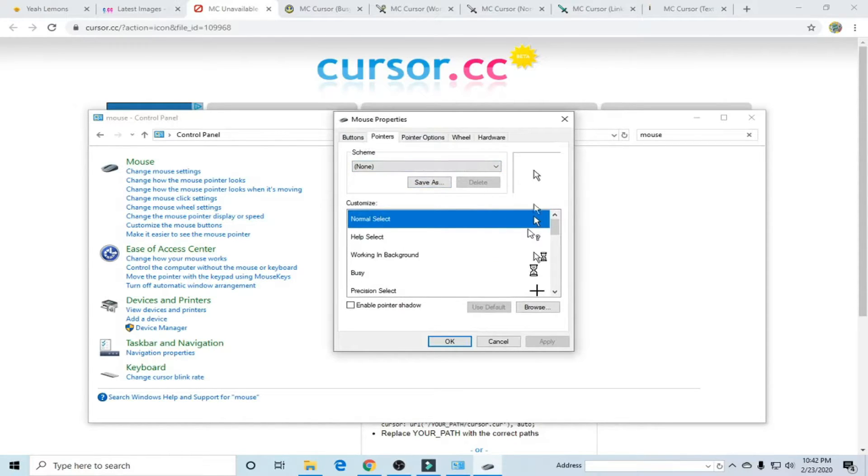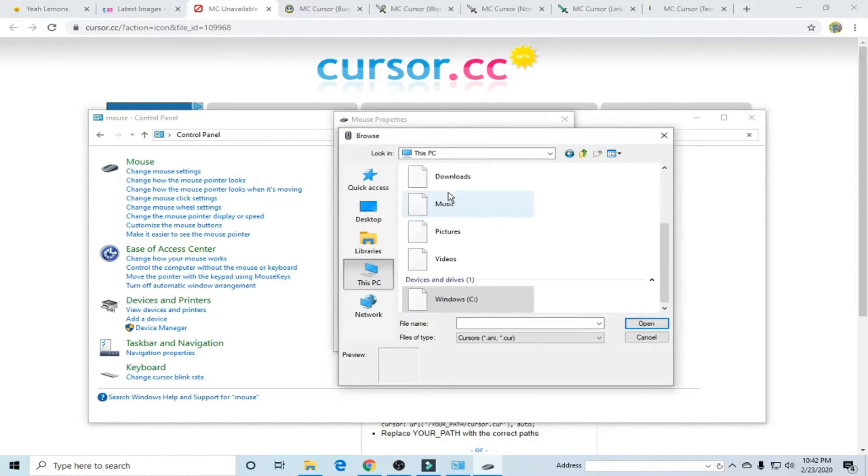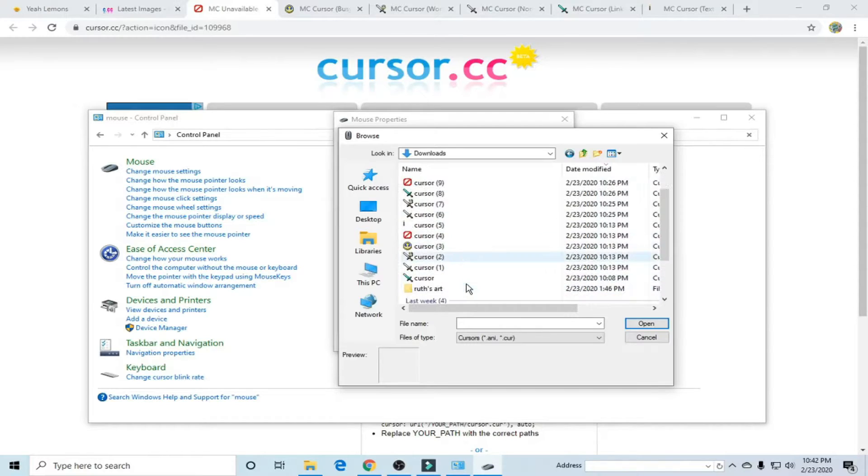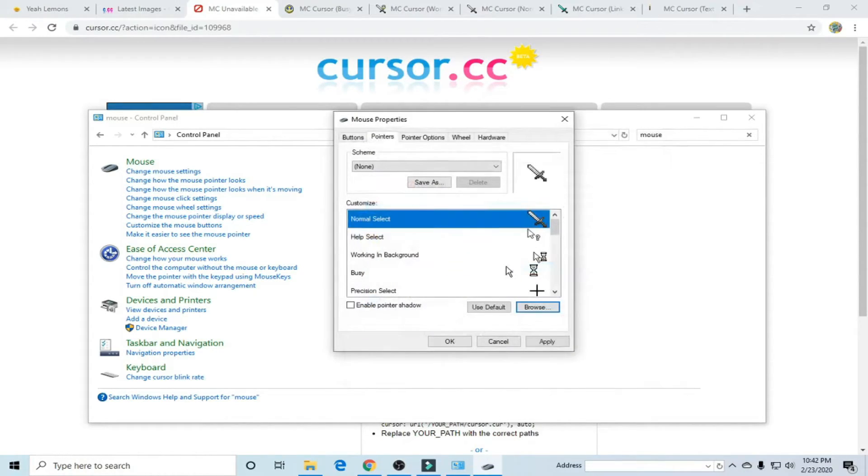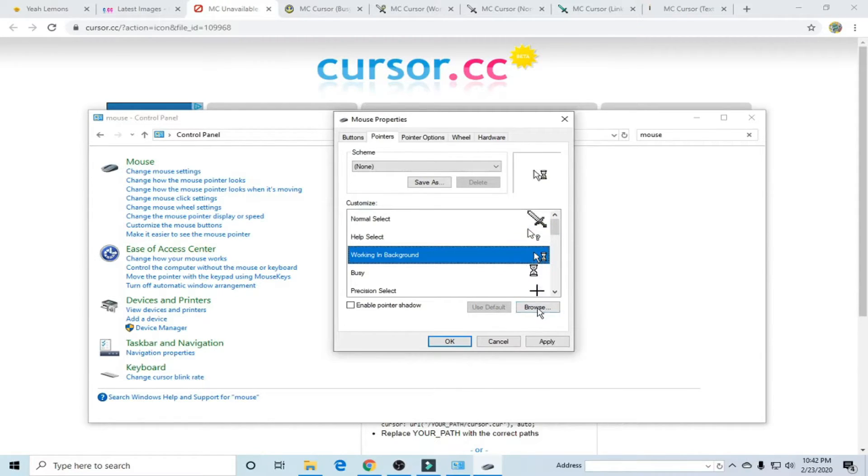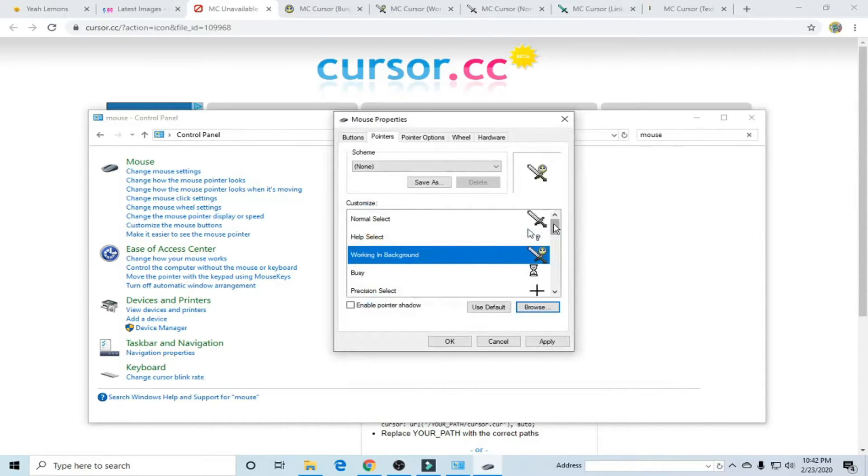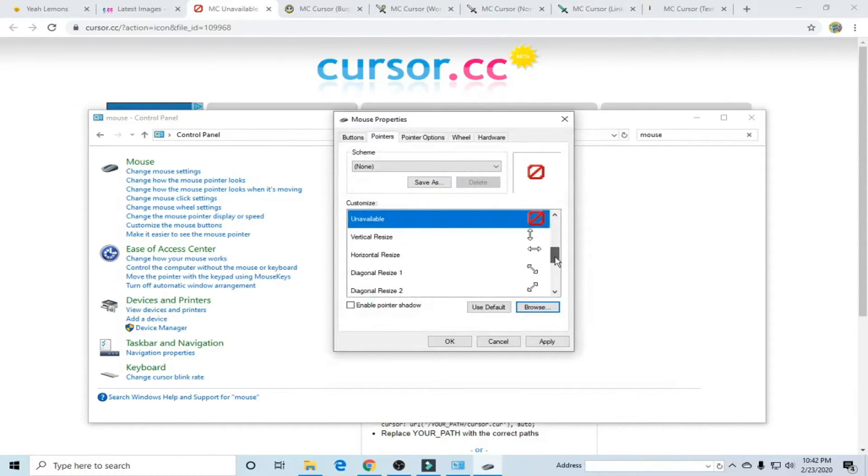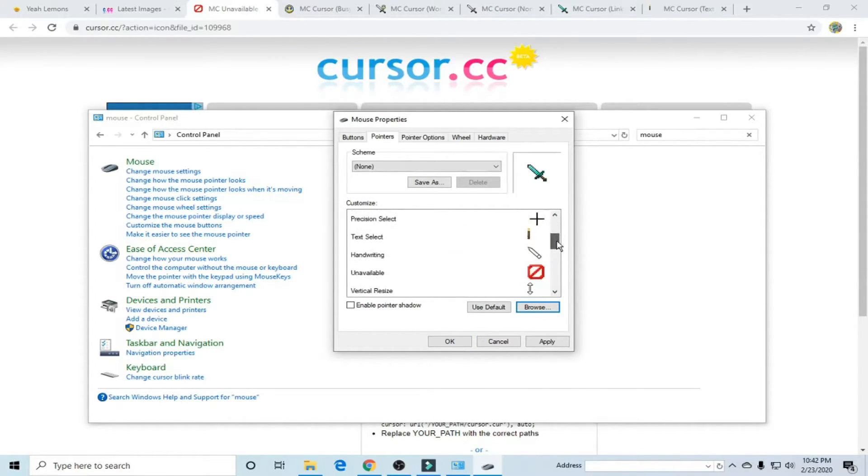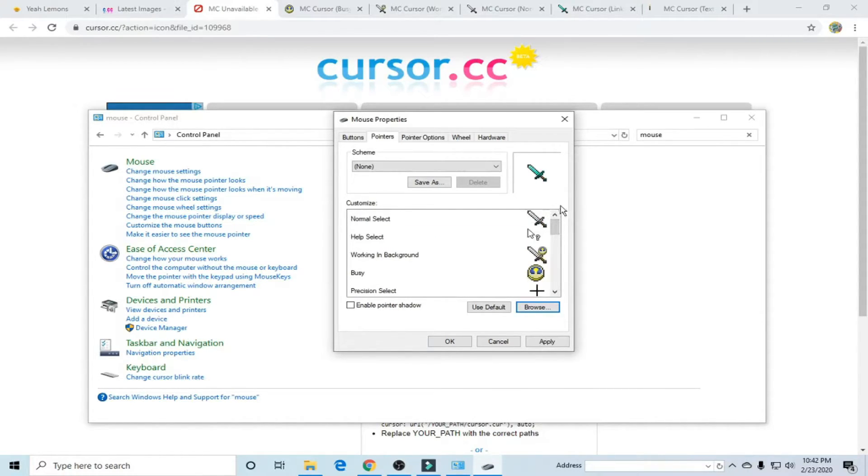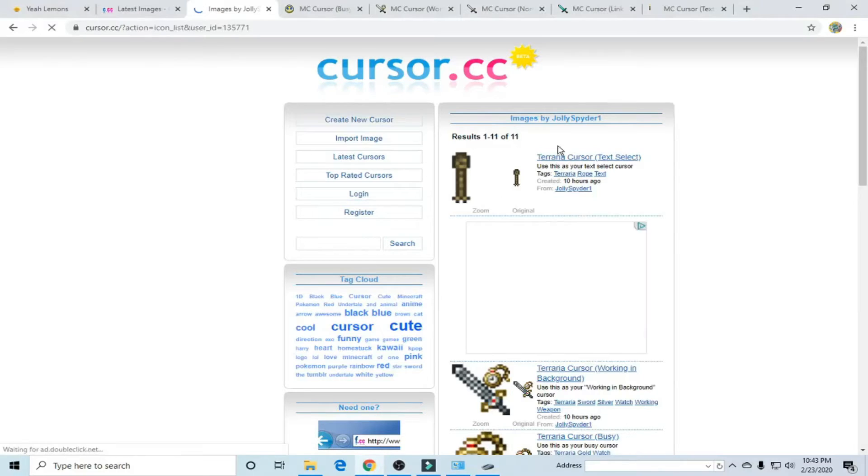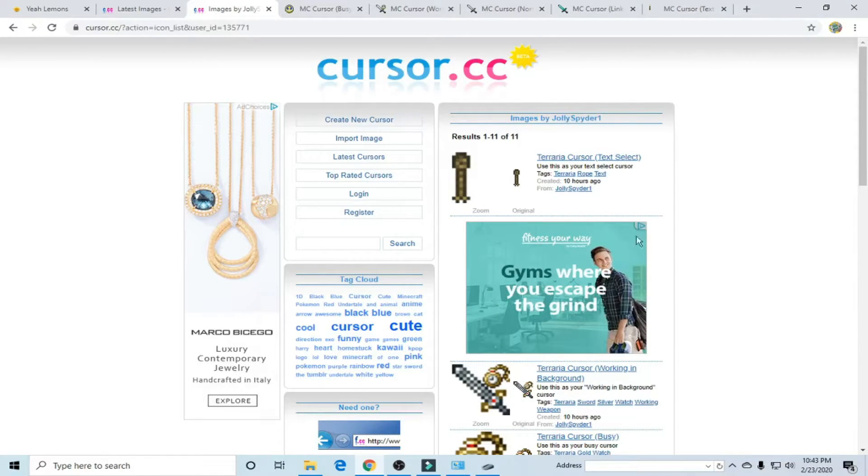So for normal select I'm going to click browse then wherever your downloads go and then basically this is just the default normal cursor like what it always looks like and then working in background, busy. Now this isn't all of the types of cursors there are. They weren't with Jolly Spider 1's Minecraft cursor pack. By the way this is the guy who made these. Big shout out to him Jolly Spider 1.